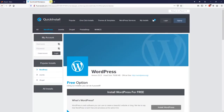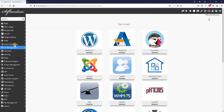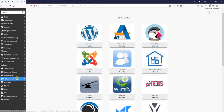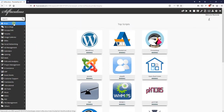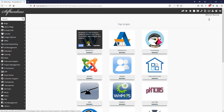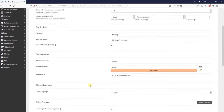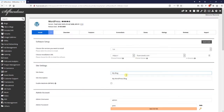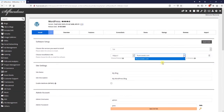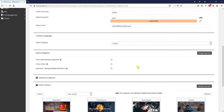The other option on the server is Softaculous App Installer. If you click on that, you have all these scripts and programs — content management systems, blogs, forums, galleries, wikis — that you can install with one click. You click WordPress, hit install, then select your title, your domain, your directory, and go ahead and install WordPress.